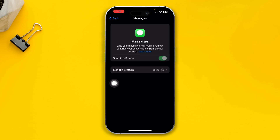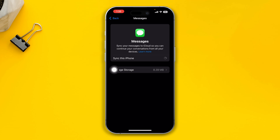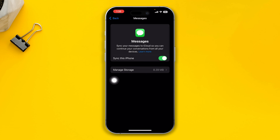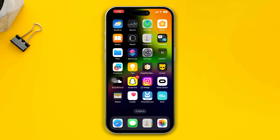Now if this option is enabled or toggled on, then it will sync your entire messages to your other Apple devices, especially if they are using the same Apple ID. However, if you disable that, it will only keep messages to your device and will not sync them to your other Apple devices.